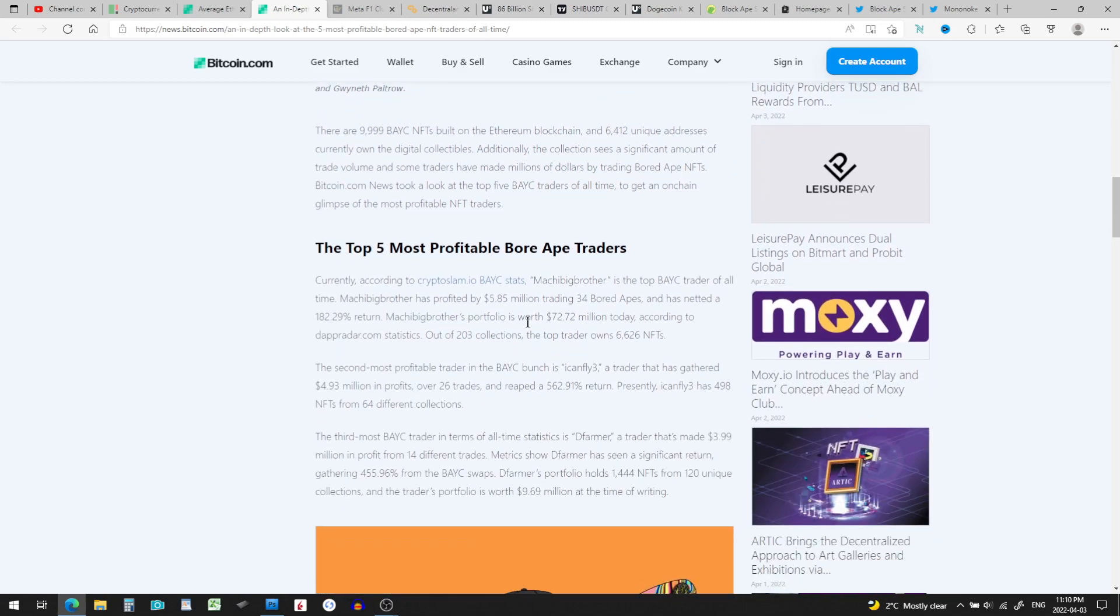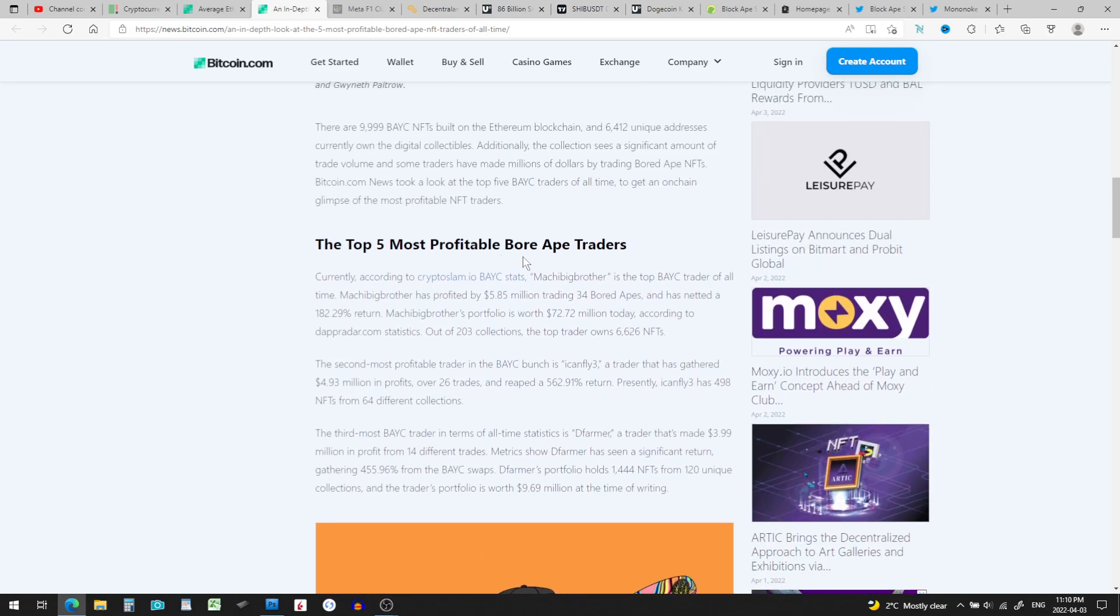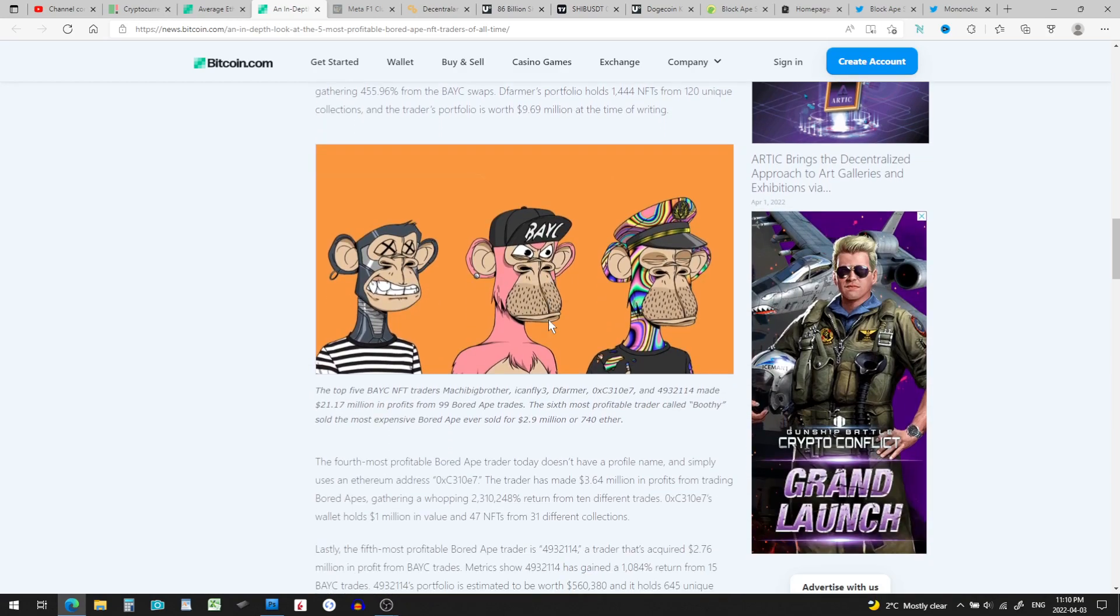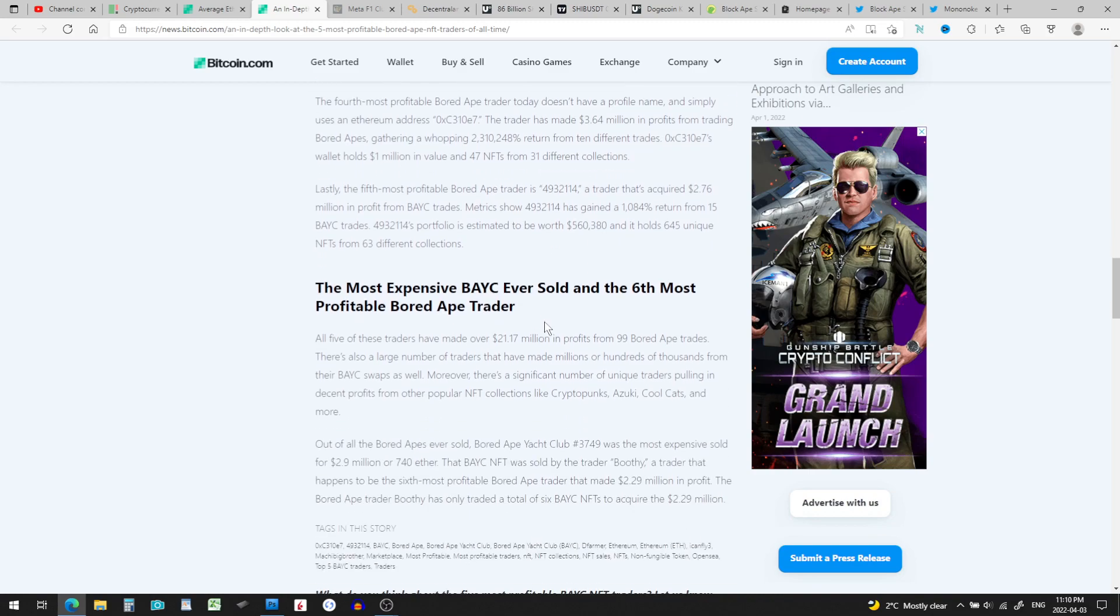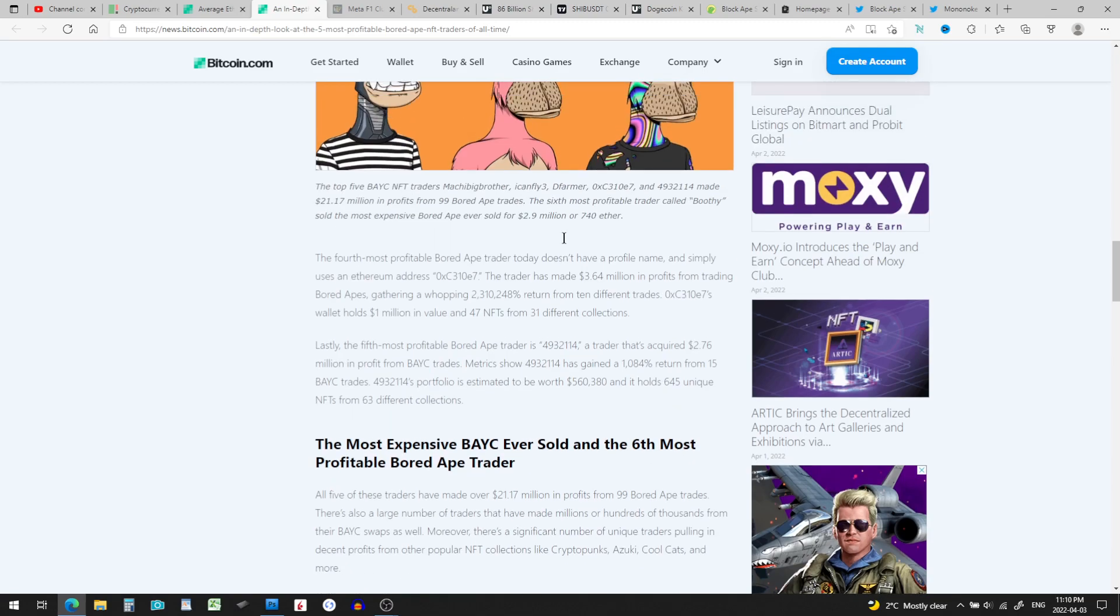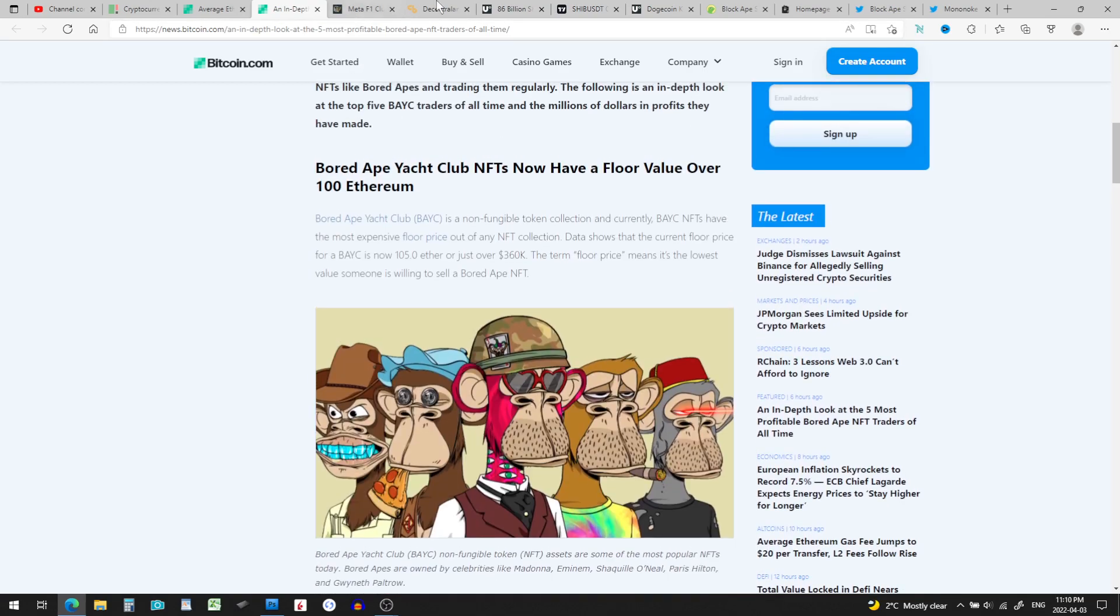Here's the five most profitable traders. I'm not really going to get into this, but some of the traders make like four or five million dollars. This guy's portfolio is worth almost $10 million. All five of these traders have made over $21 million in profits from 99 Bored Ape trades. The most expensive sold for $2.9 million. Crazy. I gotta get out of this, I'm starting to get bored here.